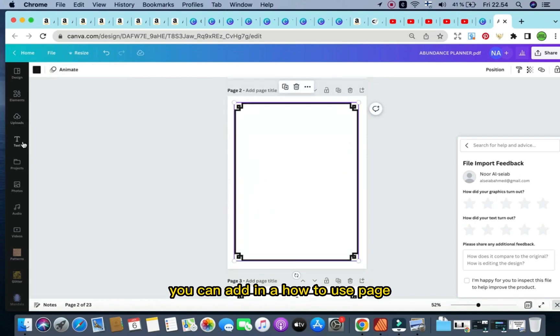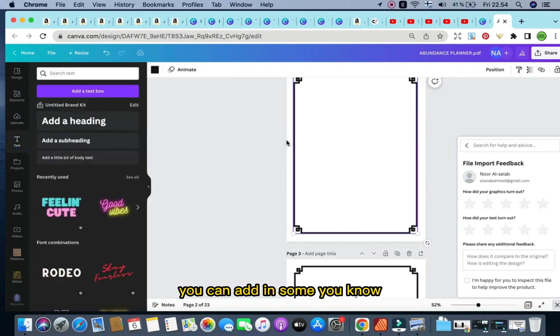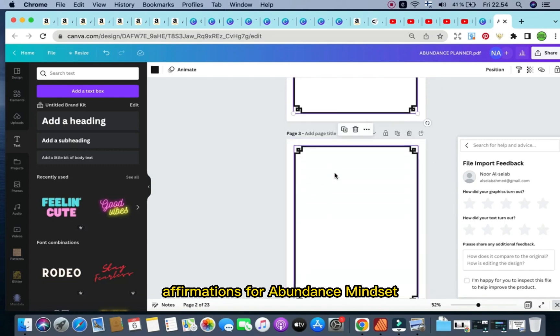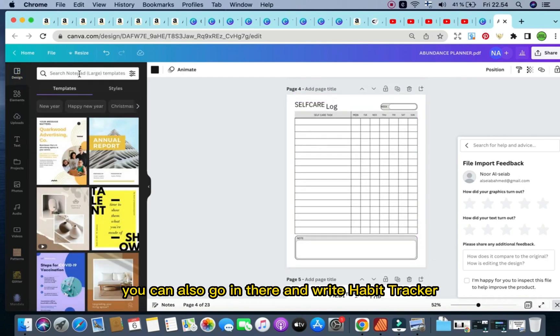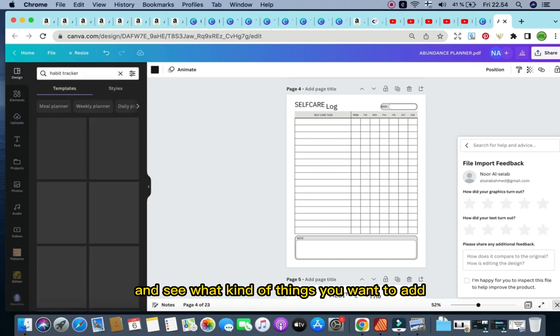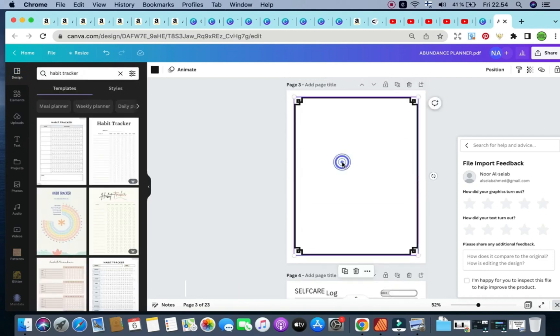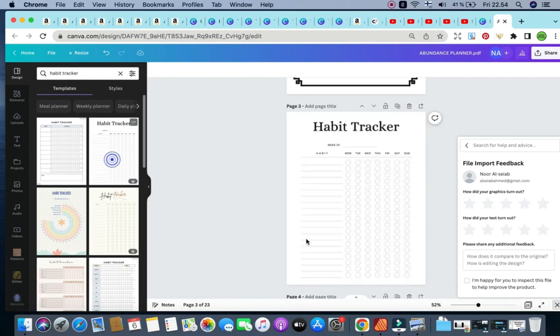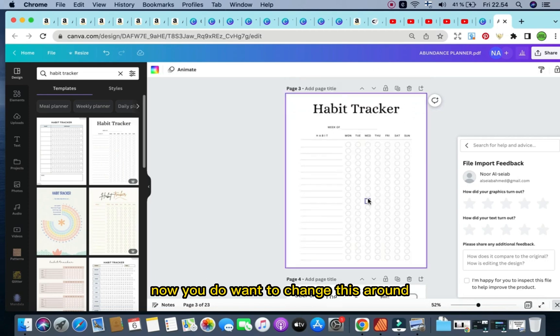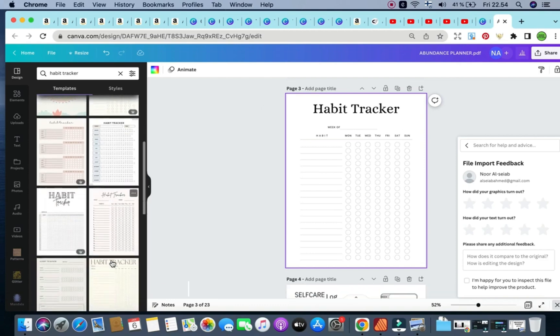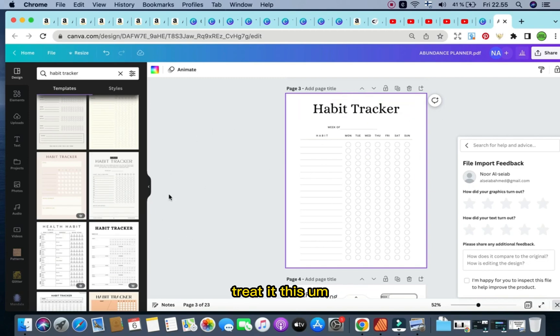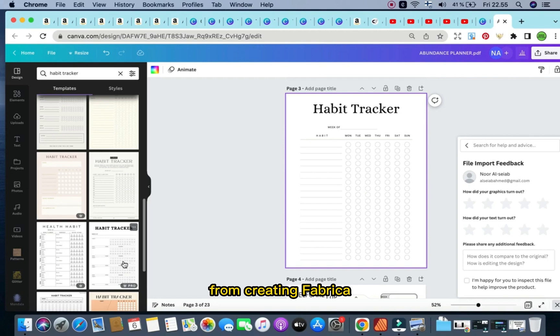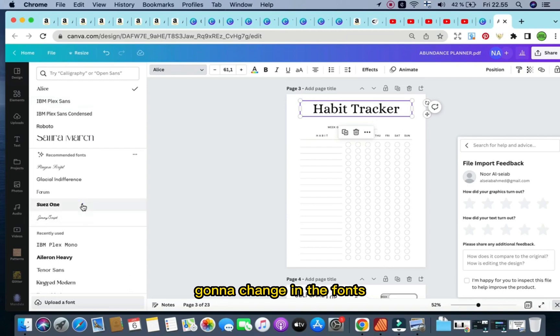So this is more blank pages. Then again, you can add in a how-to-use page, introduction to achieving an abundance mindset, affirmations for abundance mindset, self-care log. You can also go in there and write habit tracker, for example, and see what kind of things you want to add. For example, here this is a blank page right here. If I want to add in a habit tracker, just go in here, add in a habit tracker. Now you do want to change this around because, although this is available right here to you in different beautiful designs, this has been possibly uploaded by other creators as well. So then again, treat these templates available from Canva the exact way you would treat a KDP interior from Creative Fabrica. So just simply change it around, have a tracker.